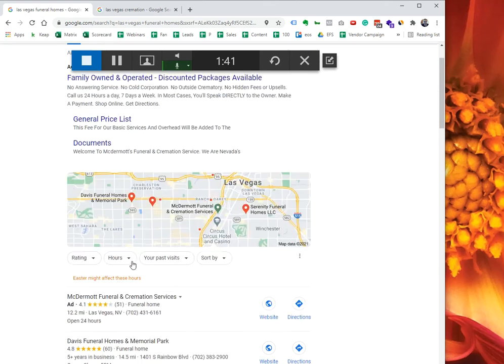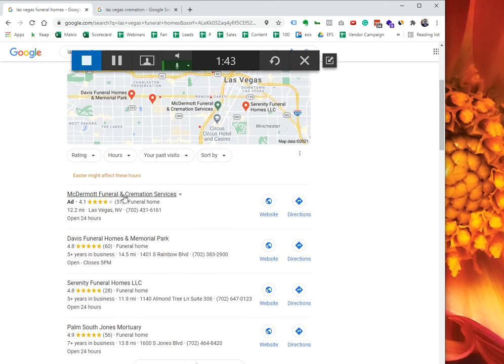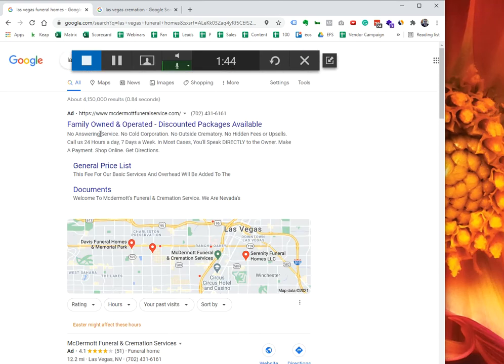The only way for you to show up in here is you have to do a typical traditional Google search ad. What you do is you turn on location extension, then Google knows that you want to be ranked locally in here.